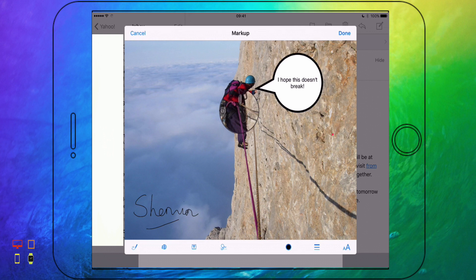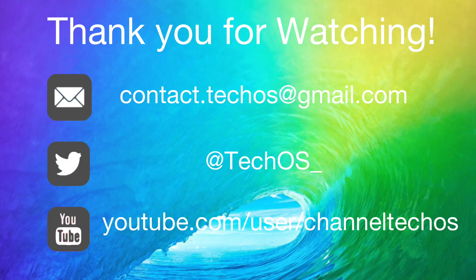Thank you very much for watching and I'll see you in my next video. Bye-bye.